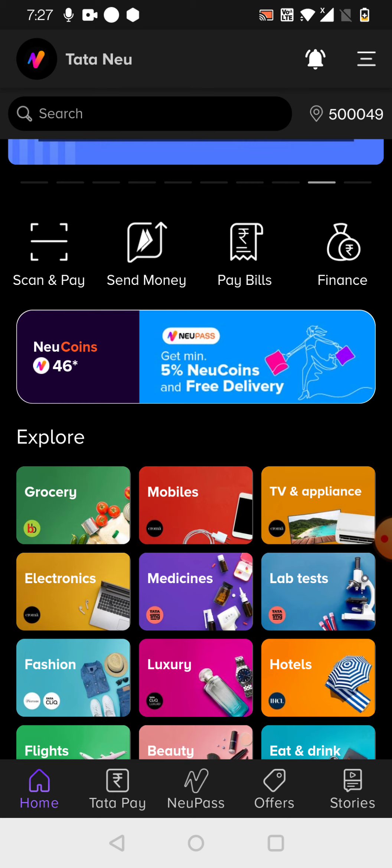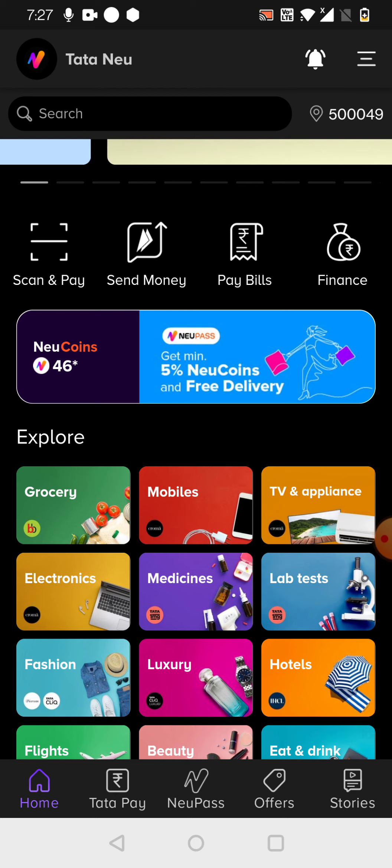So this is what the Tata Neu app is available. They do have started with the bill payment and finance, and they are starting one by one. But still, when I'm using it, I didn't feel that much comfortable.